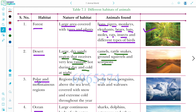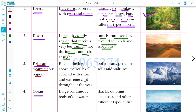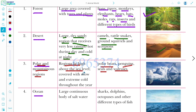Next are polar and mountain regions. These regions lie high above sea level, covered with snow, and have extreme cold throughout the year. Animals that live in polar and mountain regions include polar bear, penguins, seals, and walrus.